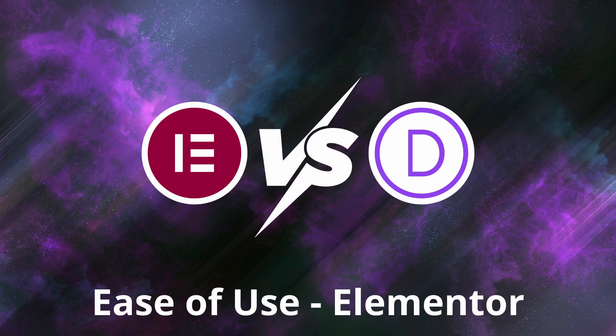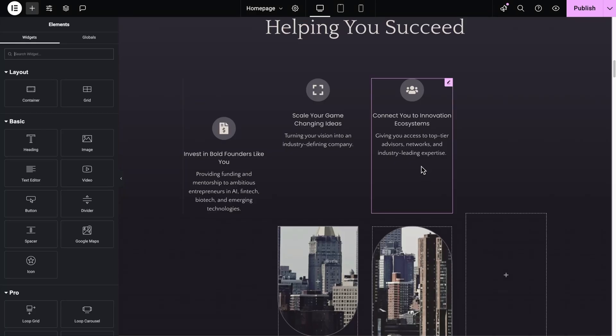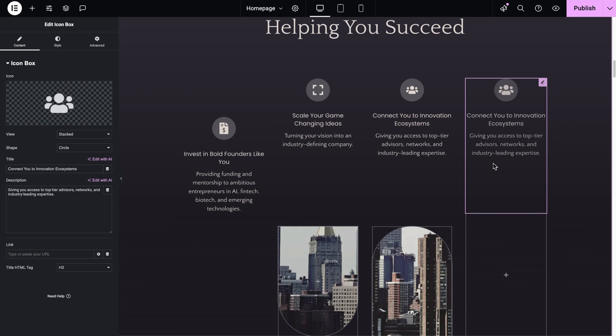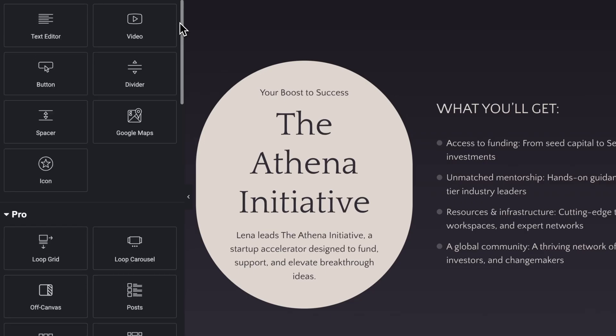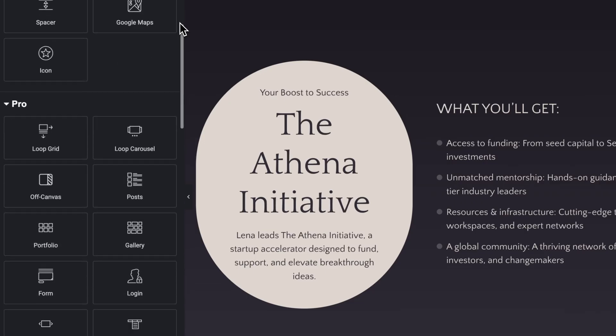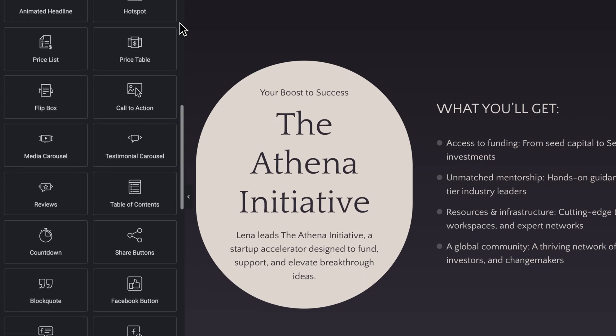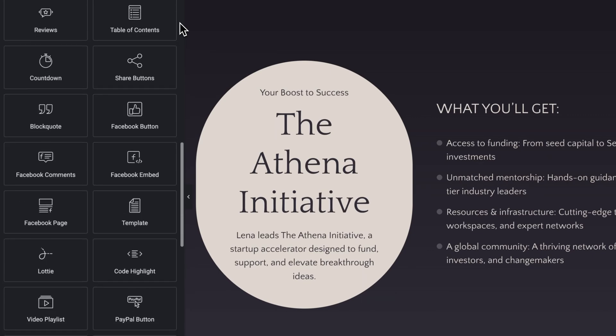First, let's take a look at Elementor vs Divi in terms of how easy they are to get started with. For the most part, beginners and professionals can both get along just fine in Elementor after spending a few hours getting familiar with it. It could do better by including some more helpful and convenient pre-built elements.